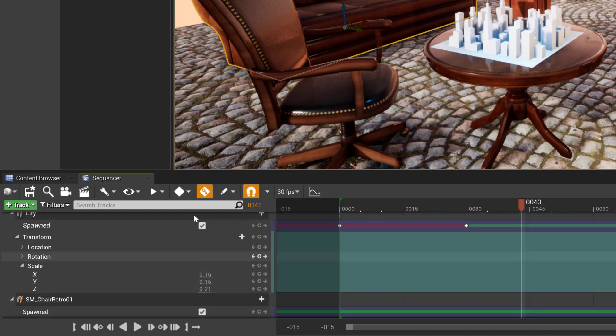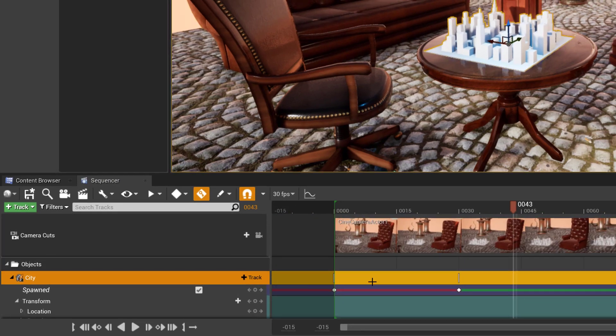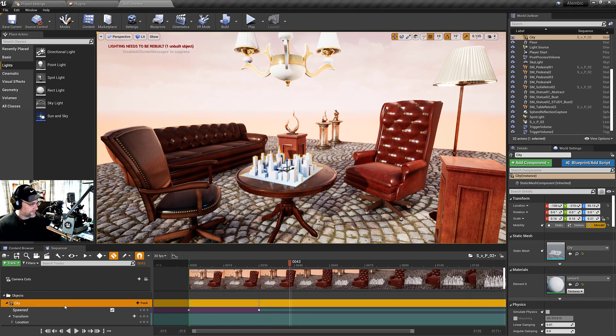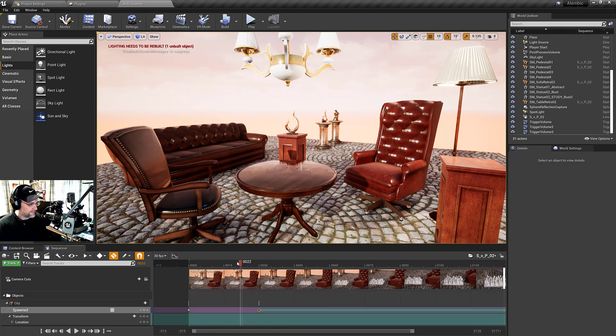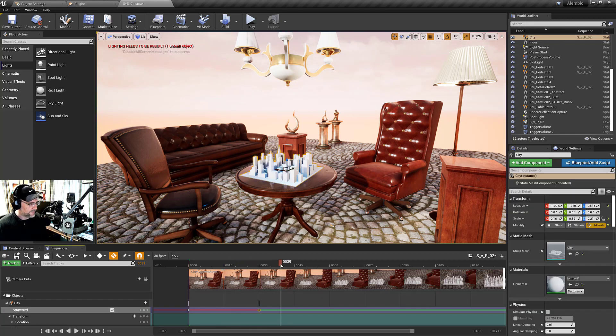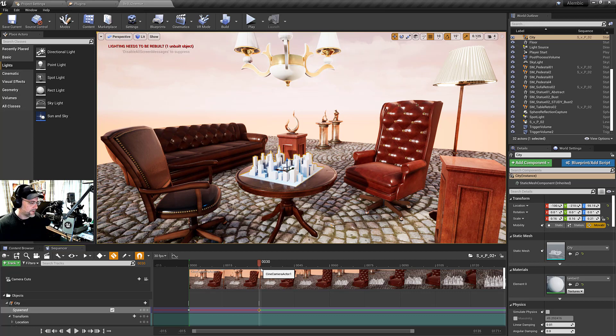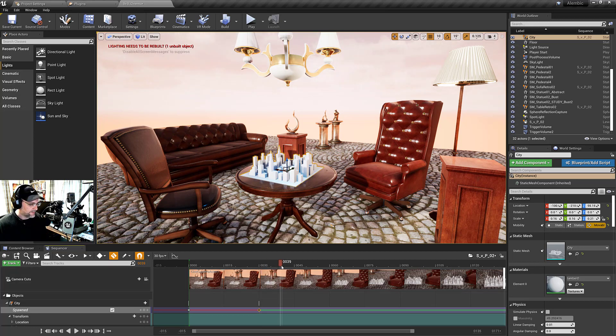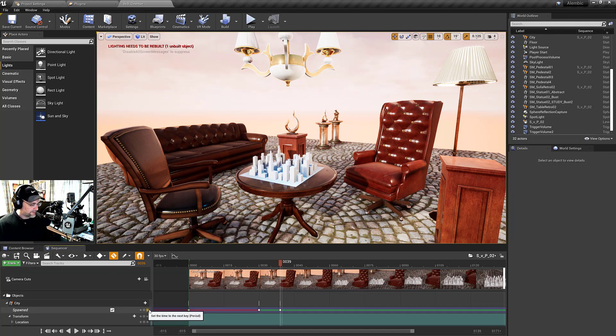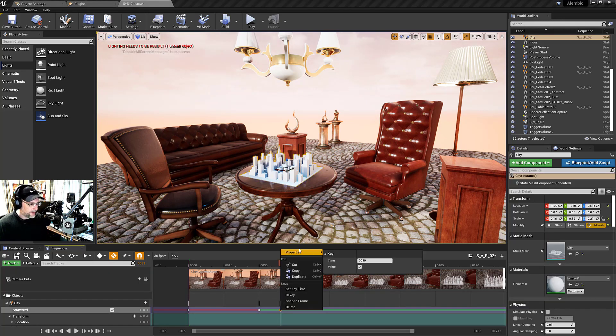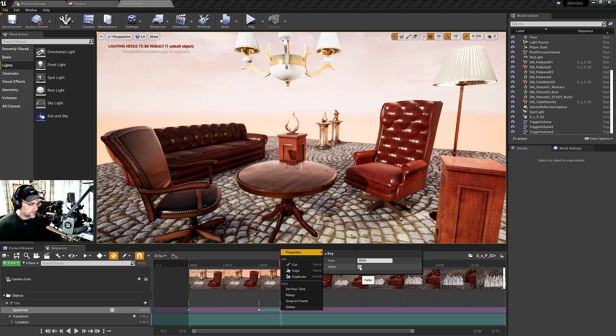I'll quickly show this with the city here. I've set keyframes on the visibility of the city. One thing I want to mention about setting keyframes is that you can set them the same way you normally would, but when you start your level...